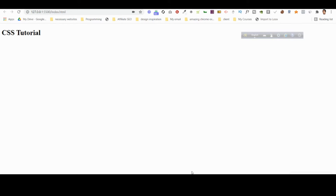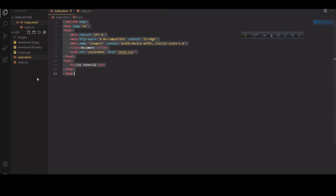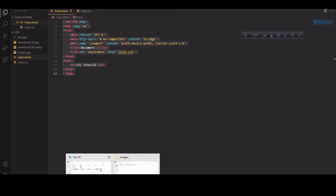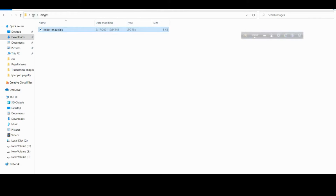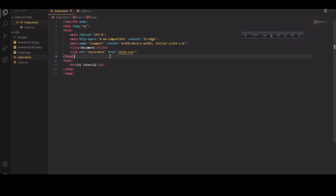I have an index.html file open in Visual Studio Code. I strongly suggest you use Visual Studio Code — it's a very smart code editor. If you are using Notepad or Sublime, I'd suggest shifting to Visual Studio Code because it is the most amazing code editor you can use. Just try it and see what I'm going to explain in this way.